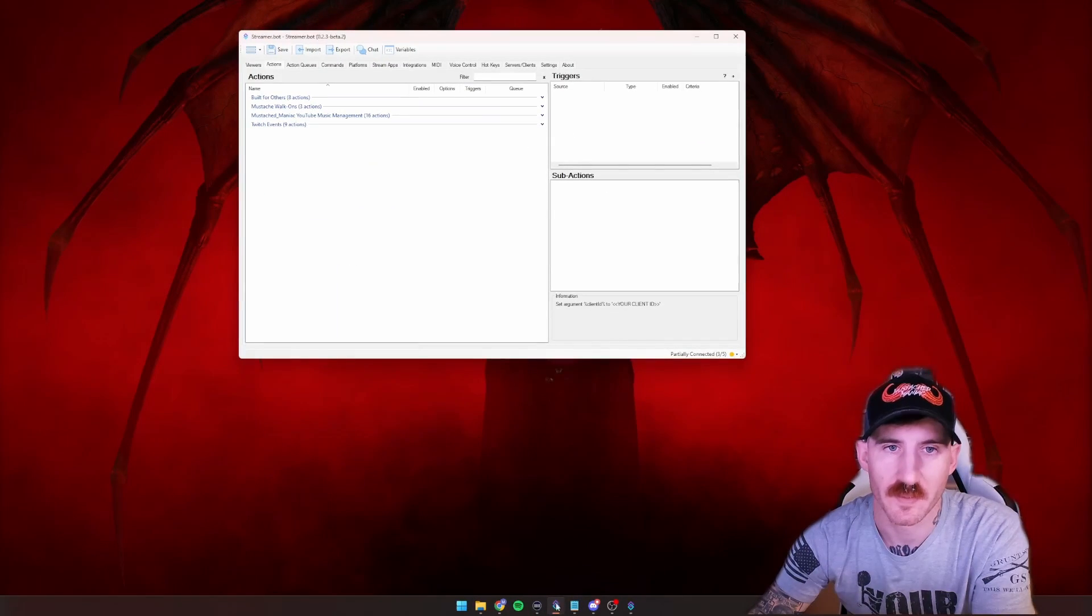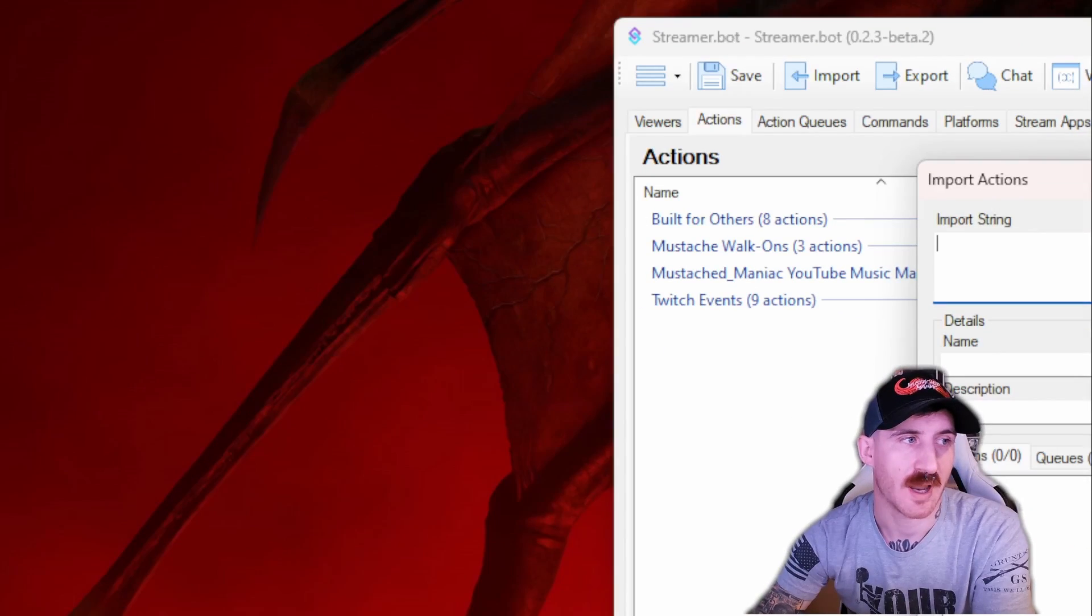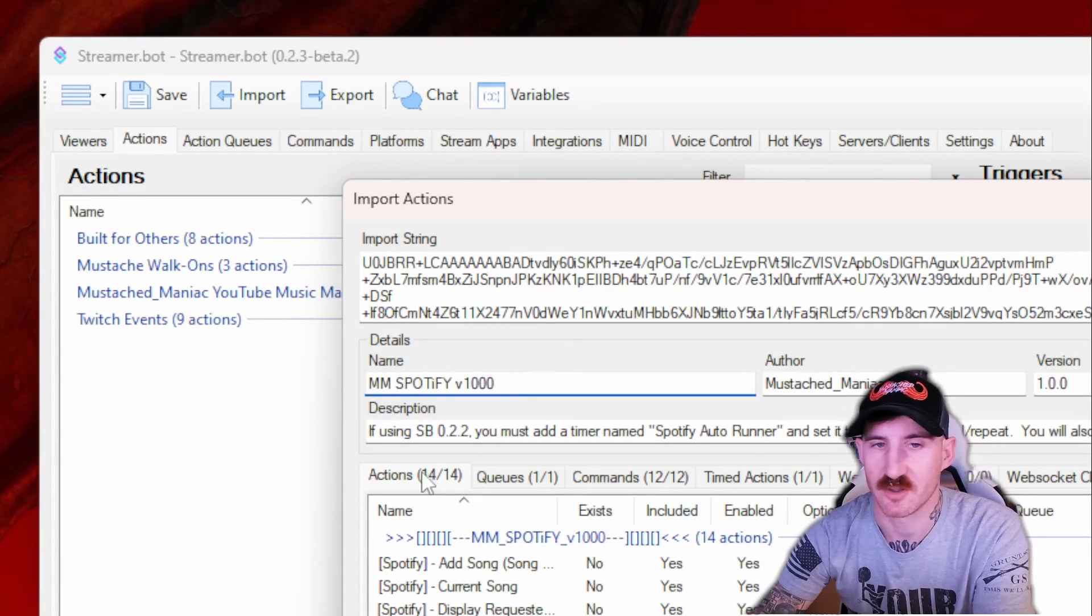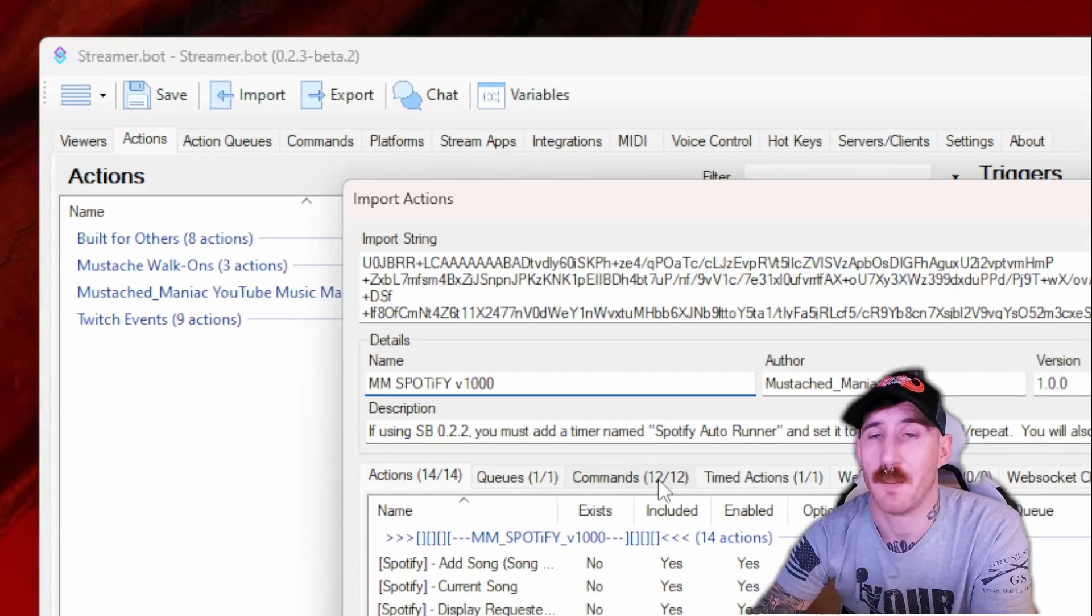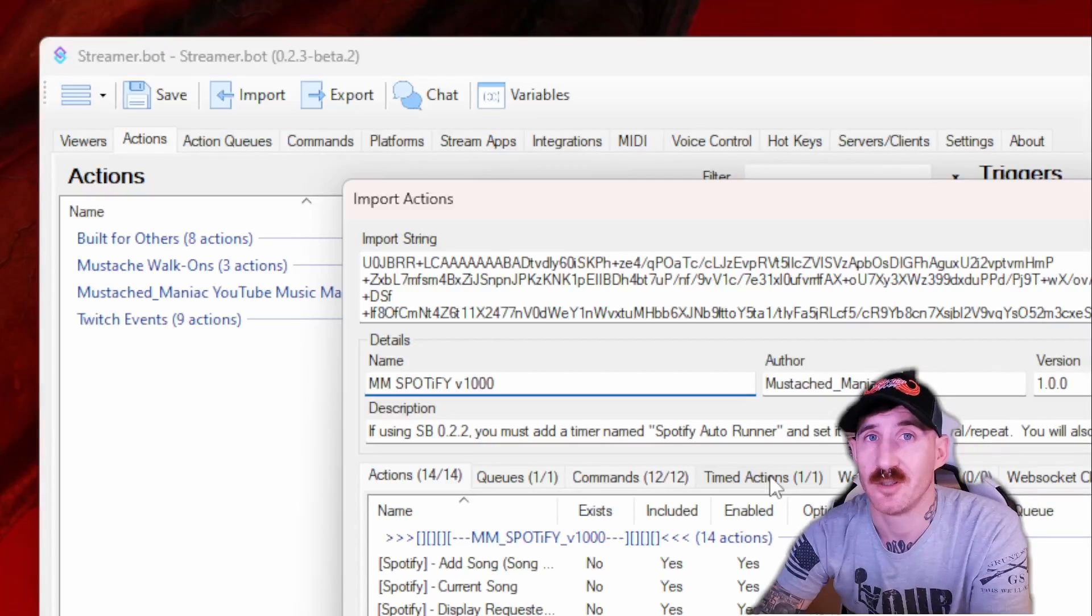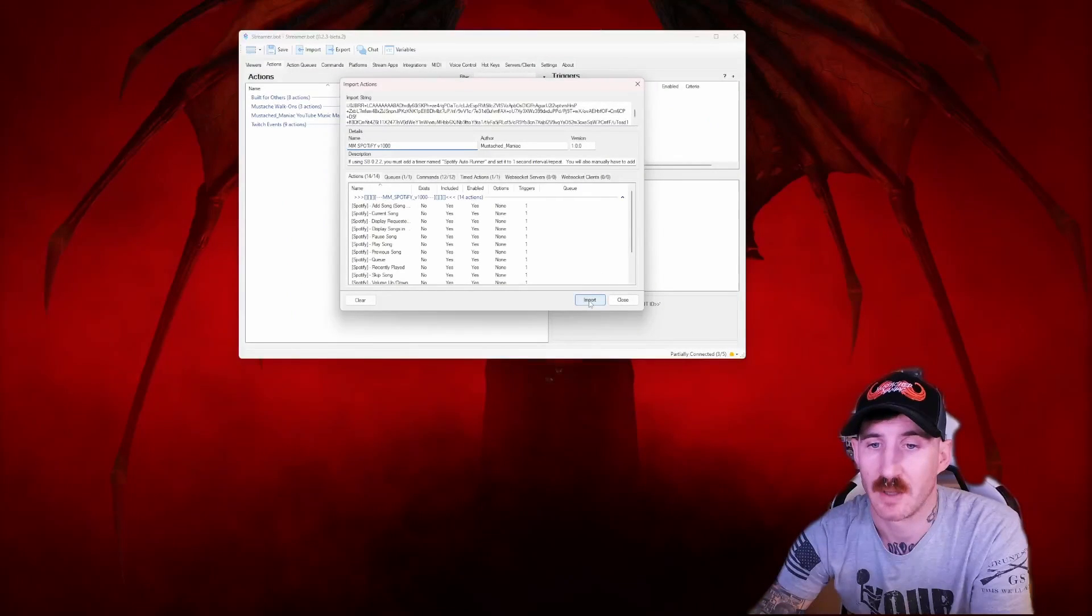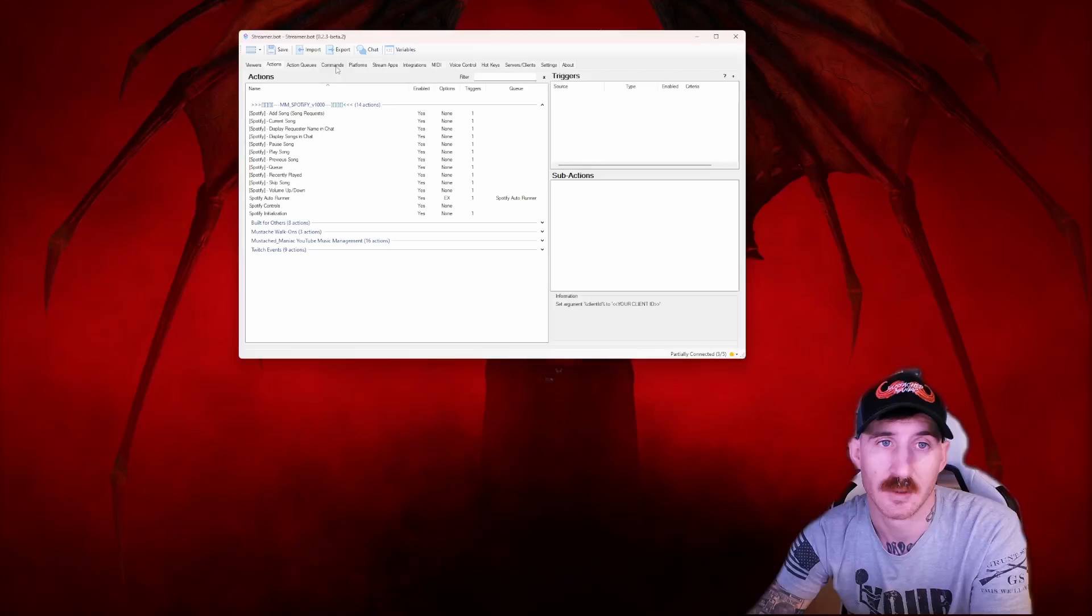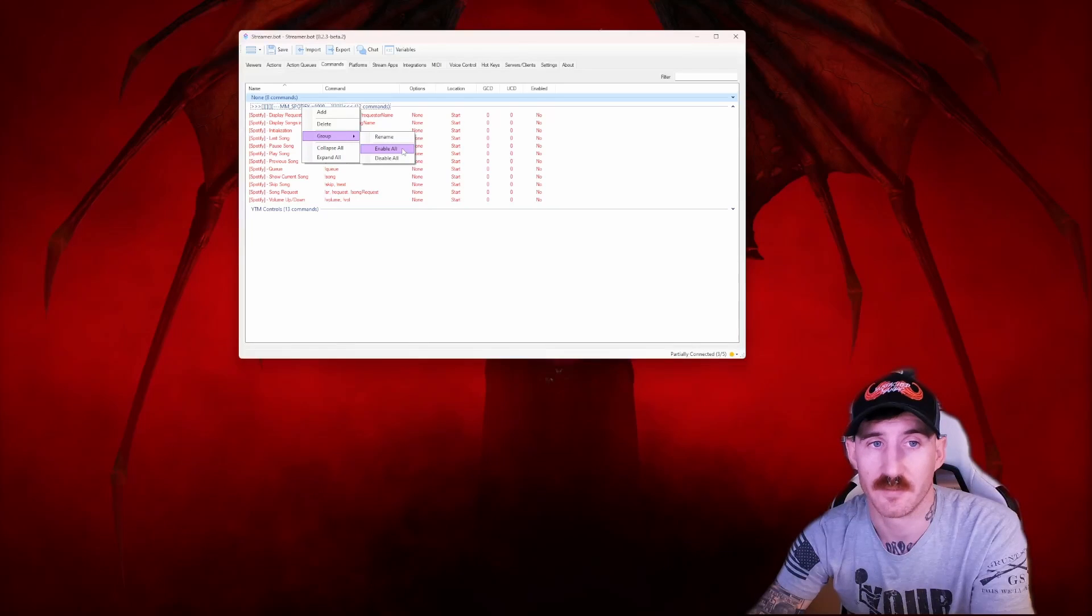All right, so now that we're headed over to StreamerBot, we're going to press the import button up at the top of StreamerBot here. We're going to drag and drop the previously downloaded file into the import string box. You'll notice that you're getting 14 actions, 1 queue, 12 commands, and if you're using 0.2.3 beta or higher, you'll have a timed action. 0.2.2 StreamerBot versions in previous will not include a timed action because it's not importable. Press the import button and press OK, acknowledging all the commands will be set to disabled. And you can see that by going to the commands tab and everything is red. This time we could really go ahead and group enable all of them.